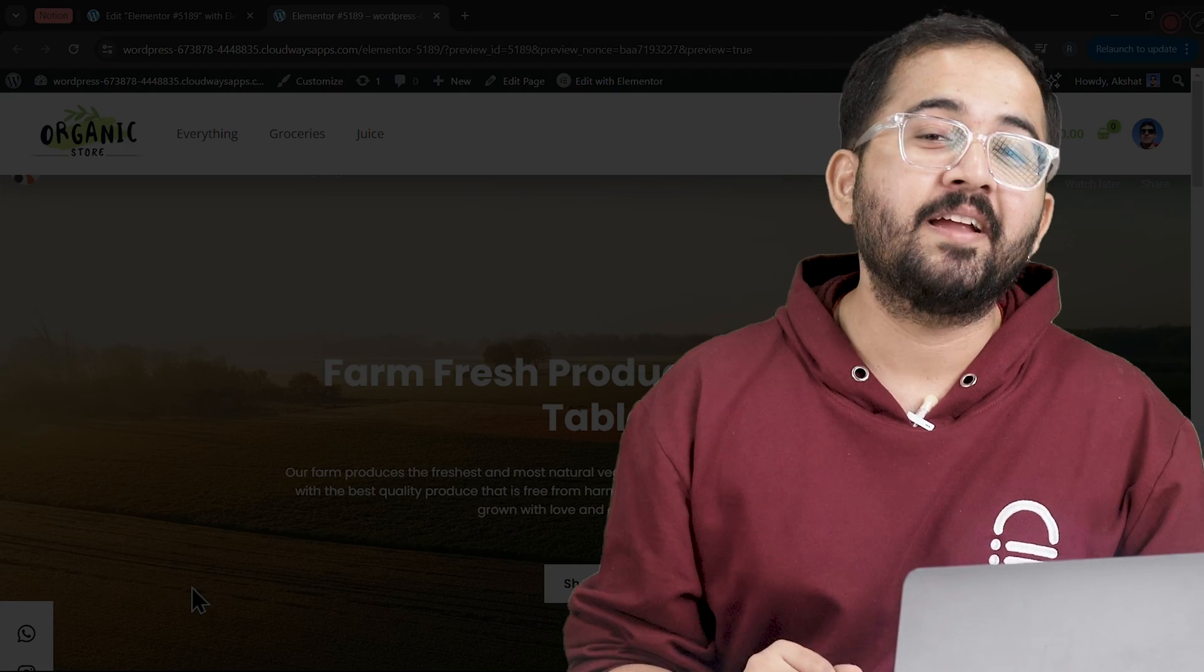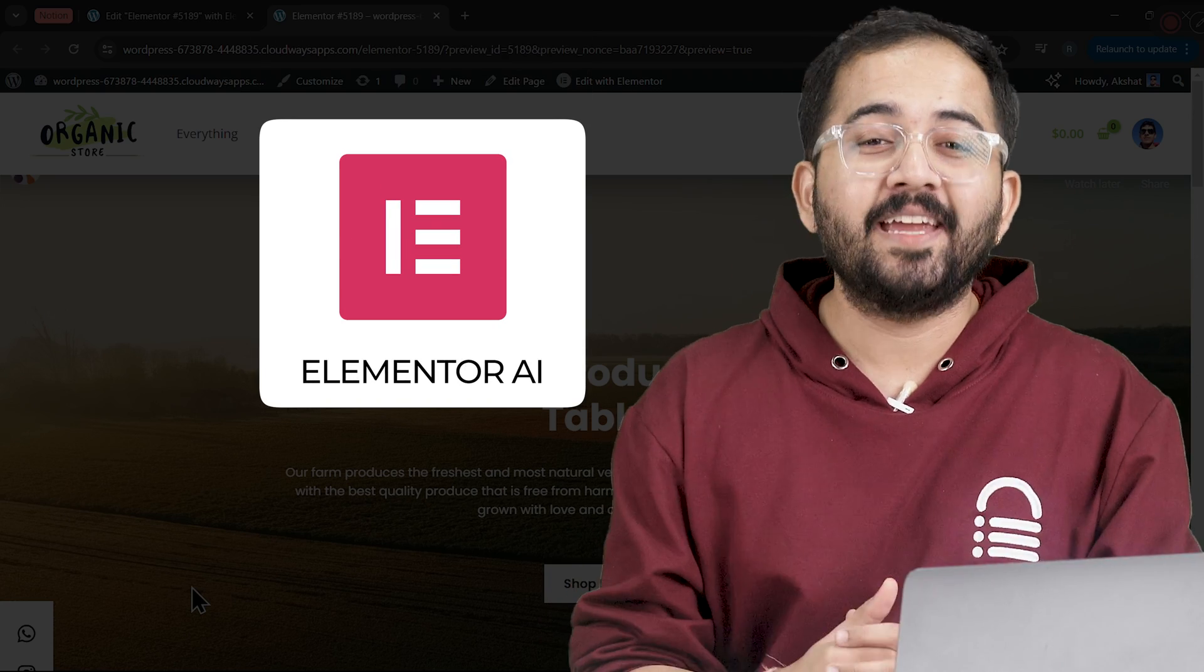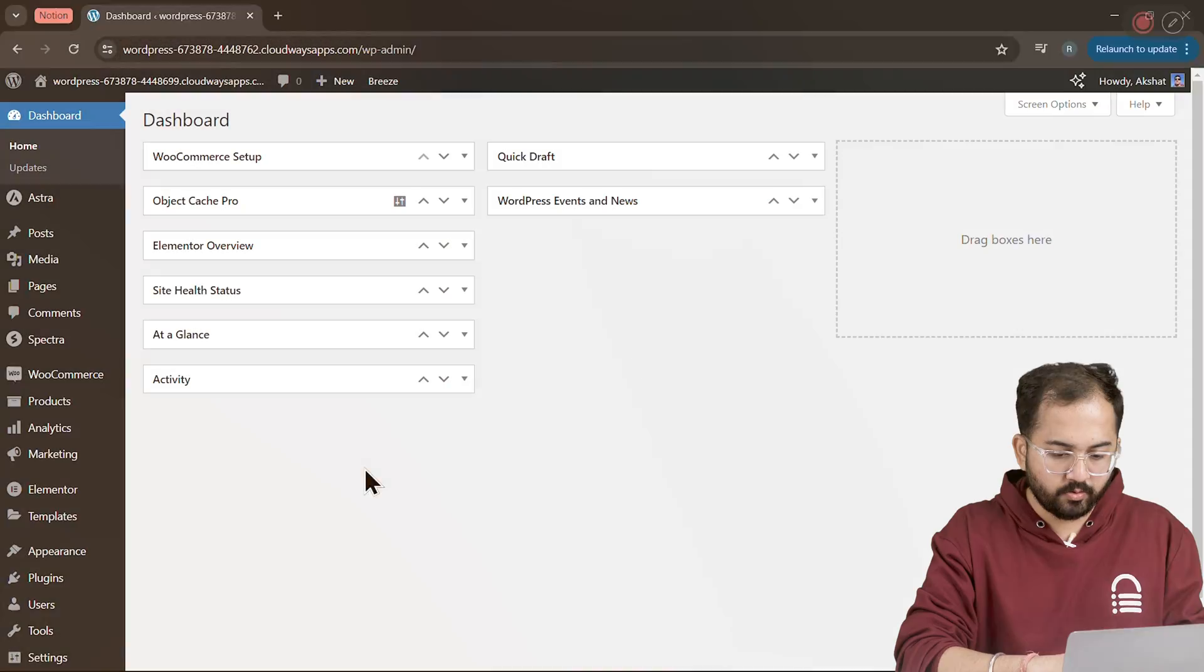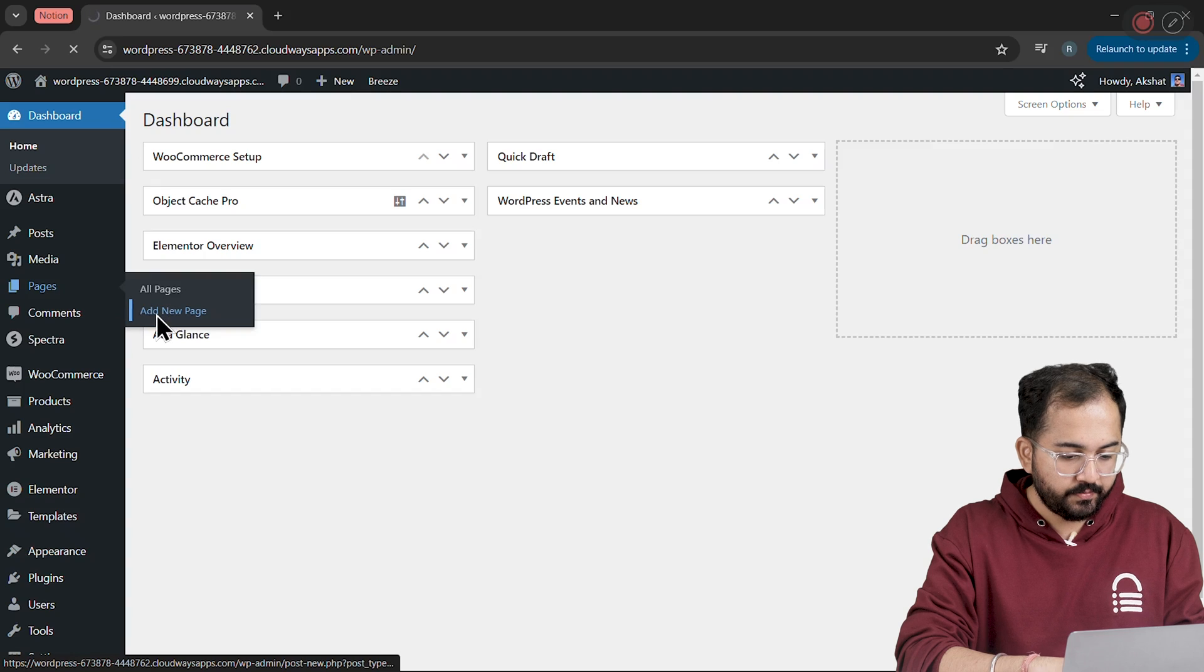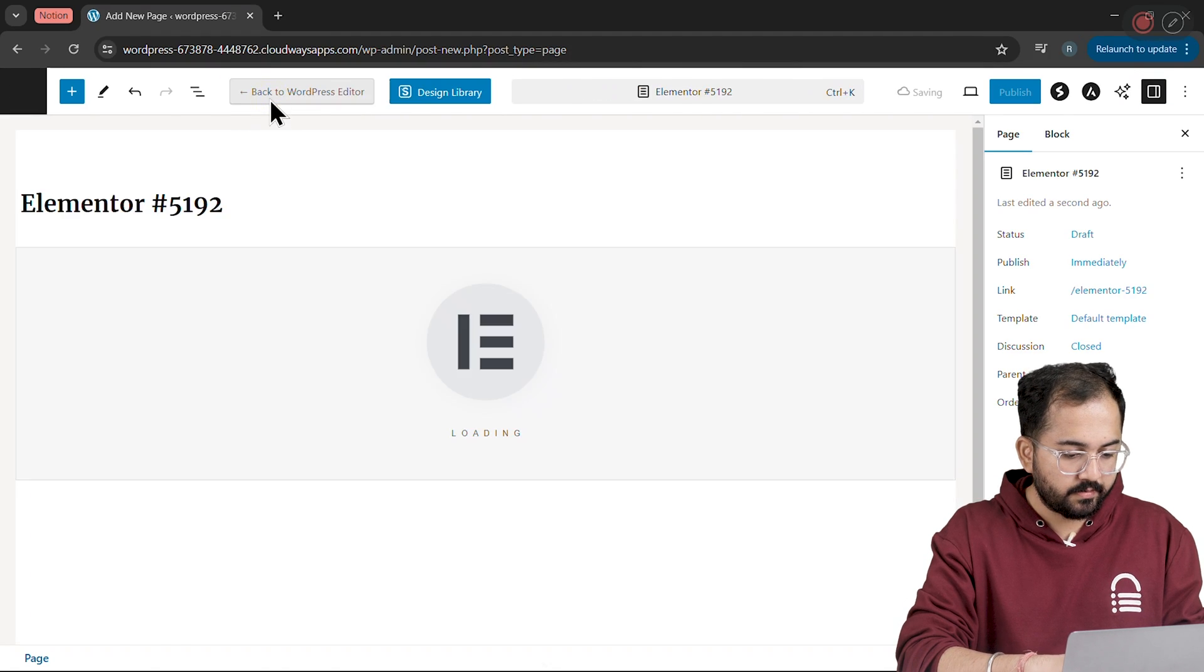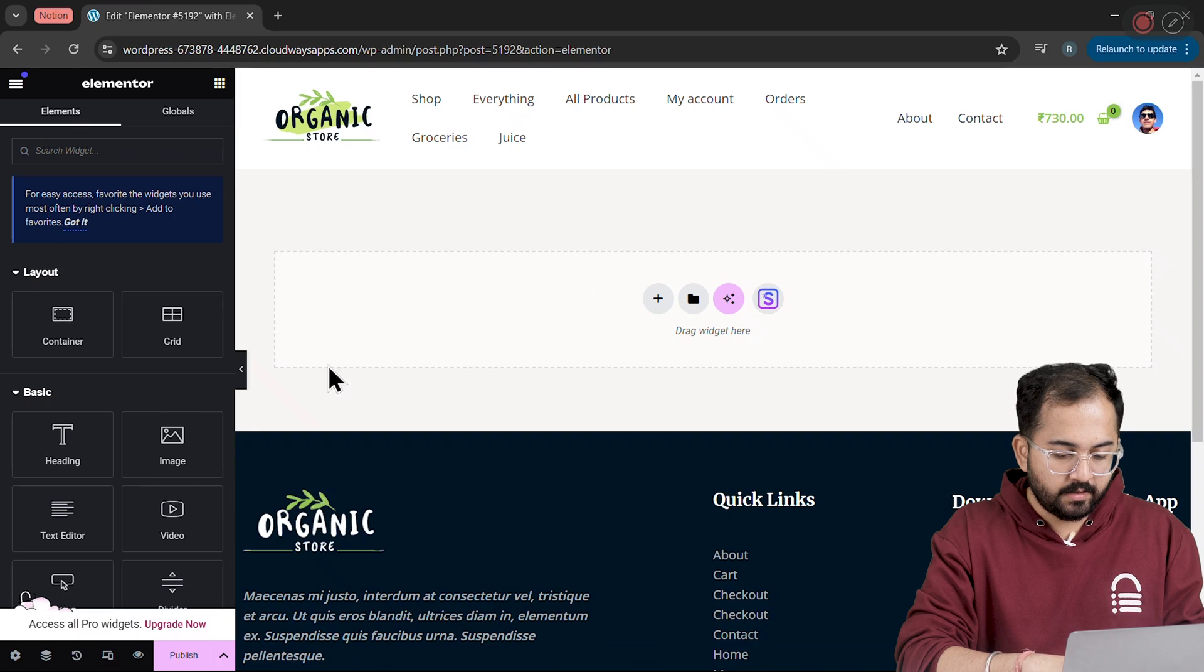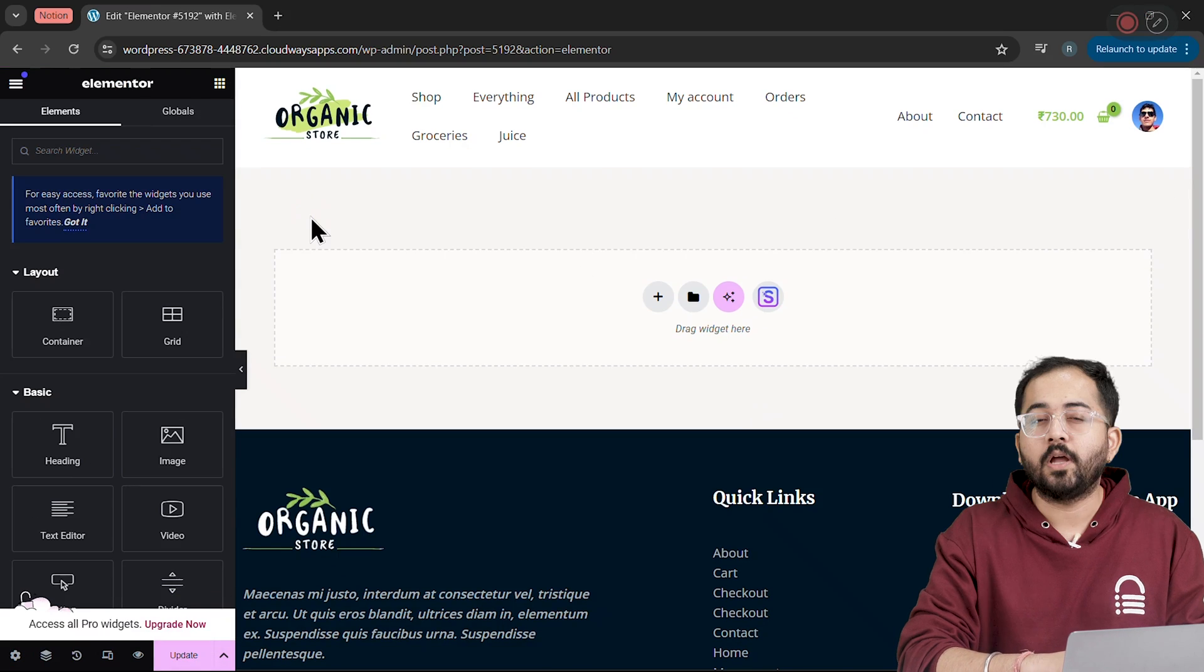Just follow along and create a site like this using Elementor AI in just a few minutes. Go to Pages, select Add New. Once you're here, go to the top and click on Edit with Elementor. Now to make this full screen, I'll go to Settings and change the page layout to Elementor Full Width.